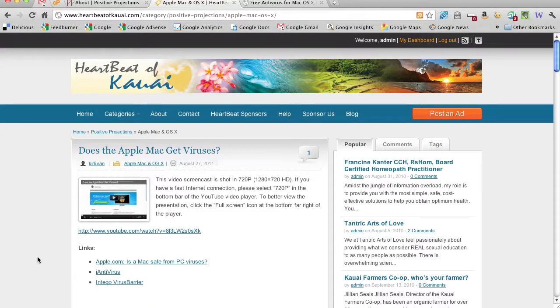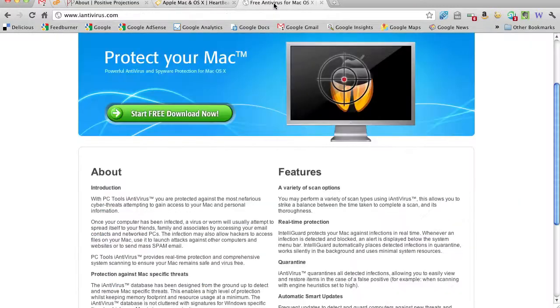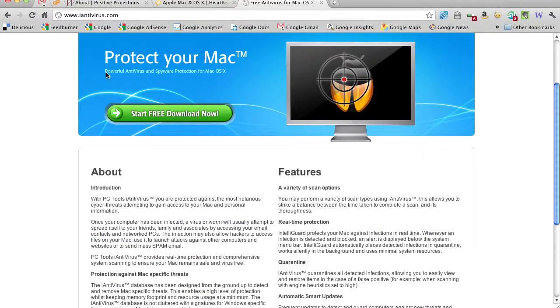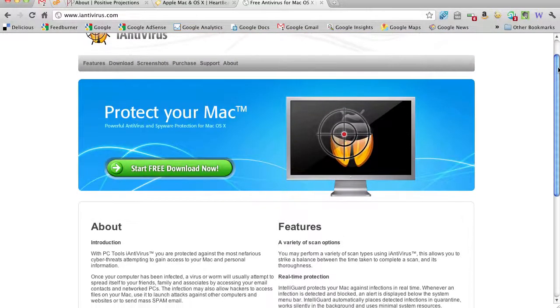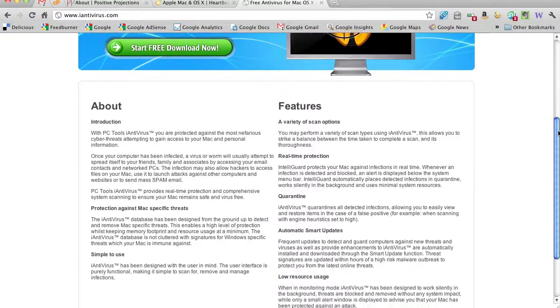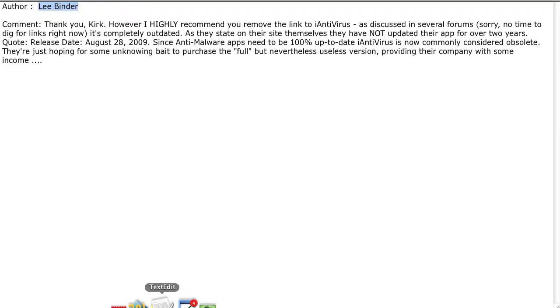And one of the recommendations for a free piece of software was iAntivirus. It's this software right here at iAntivirus.com. Looking at the page, it looks to me like it's a current package. But we got this great comment